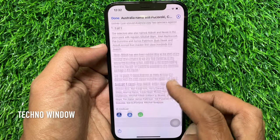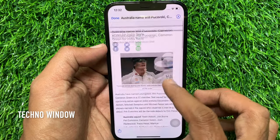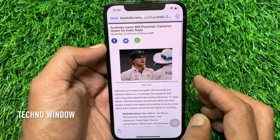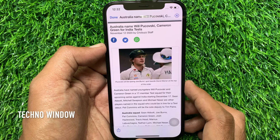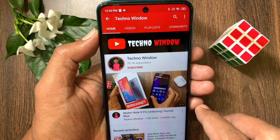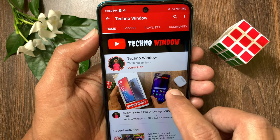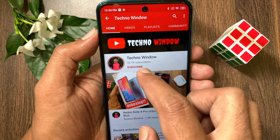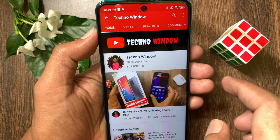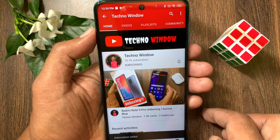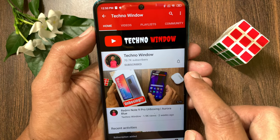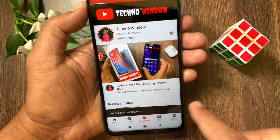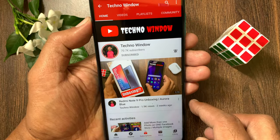So, these are the steps to take full page screenshots on iPhone 12 Pro. Hope this video helped you. Please subscribe to my channel by tapping the Subscribe button. Also, tap the bell icon to receive notifications about all new videos.